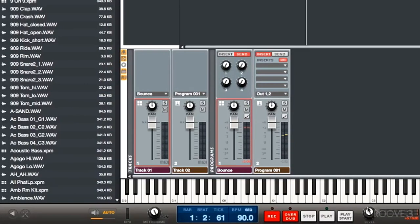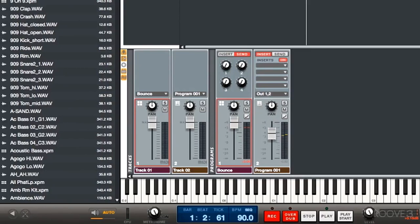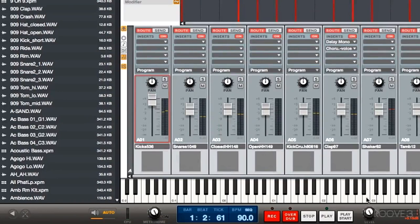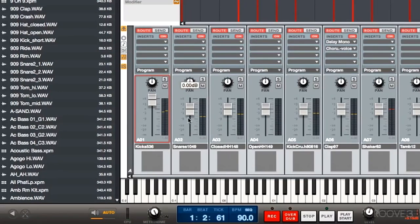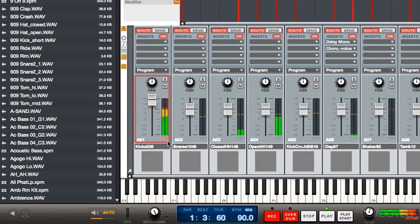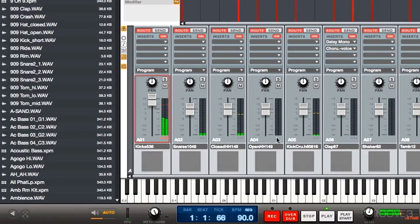All of the sliders now show dB readouts. When we're adjusting, we can see exactly what level they're at visually. And our meters also show a dB readout with peak and hold. Here's the level of our peak here down at the bottom. And we can visually see where that peak is as well.